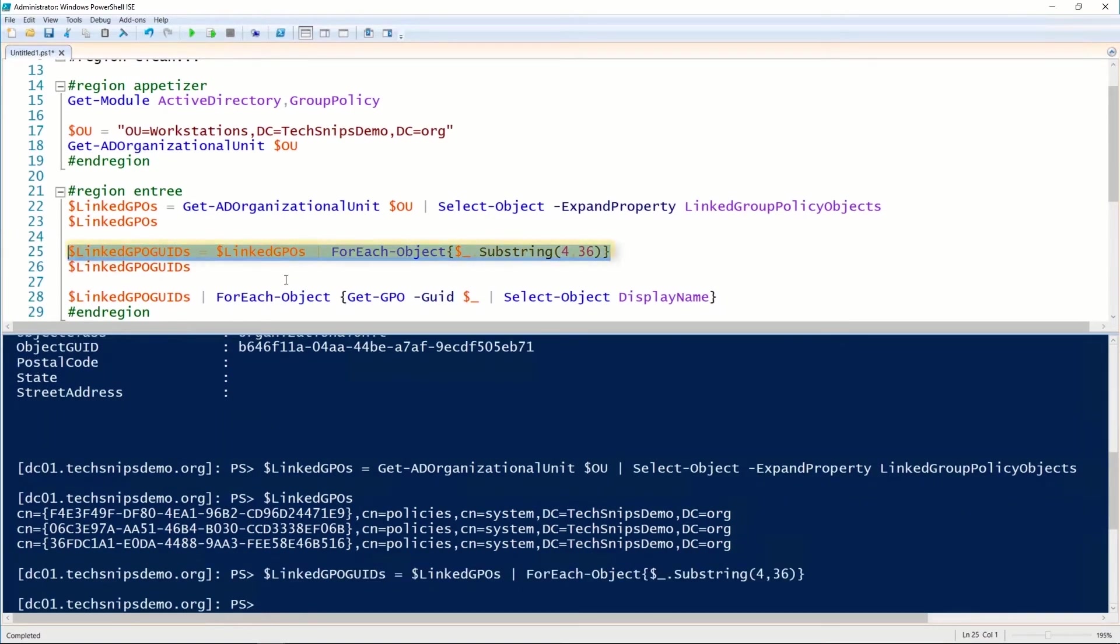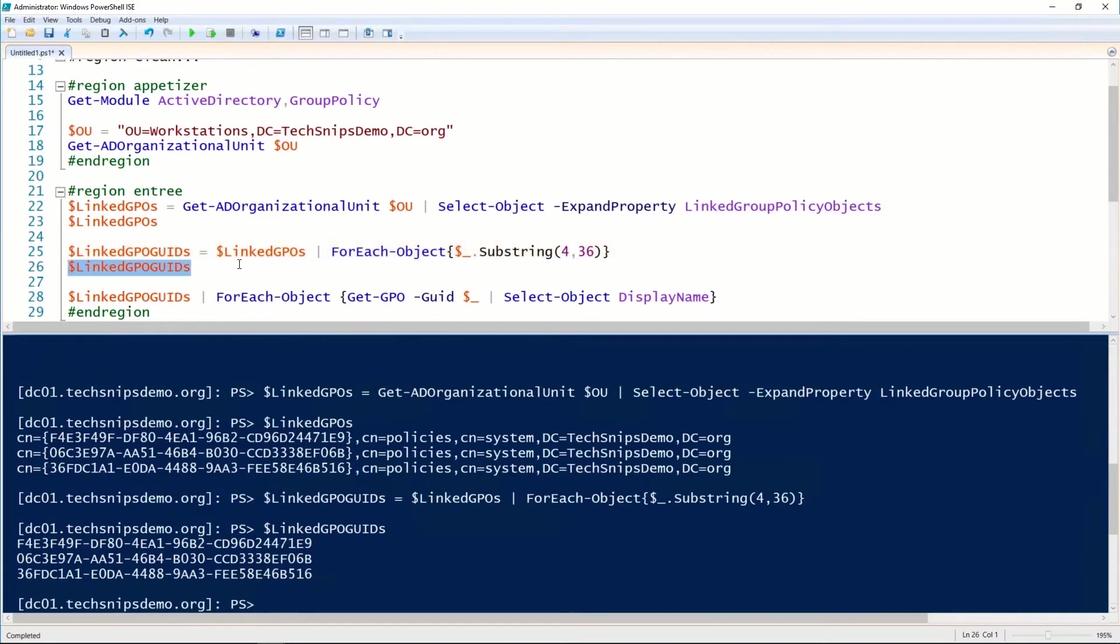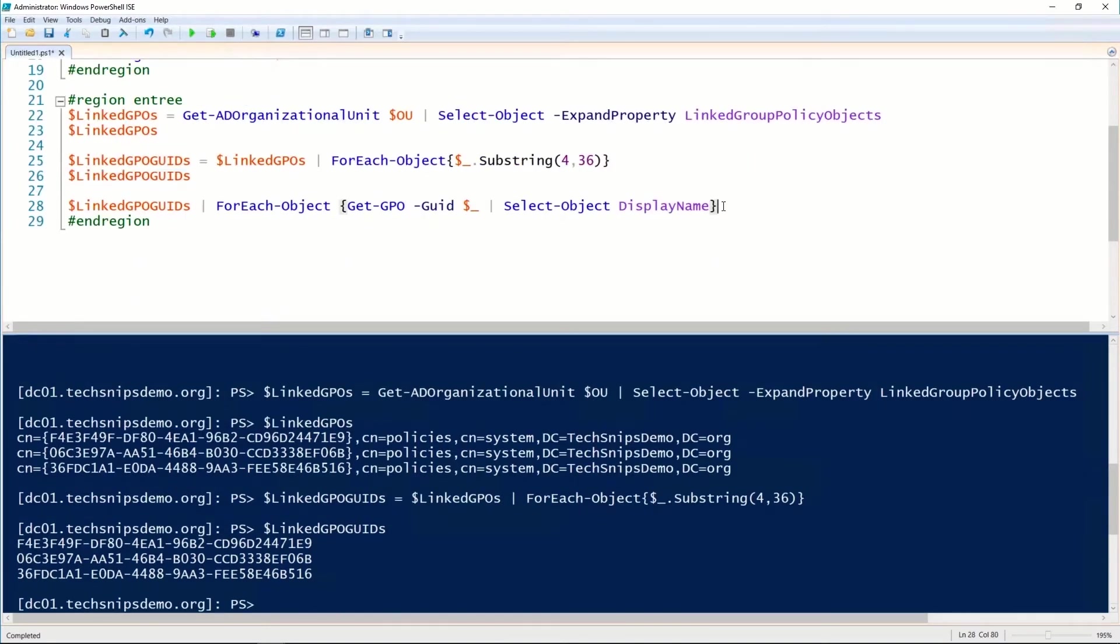So I'm going to extract that out and assign it to the LinkedGPoGuids. So you can see that we now have an array of those global unique identifiers.